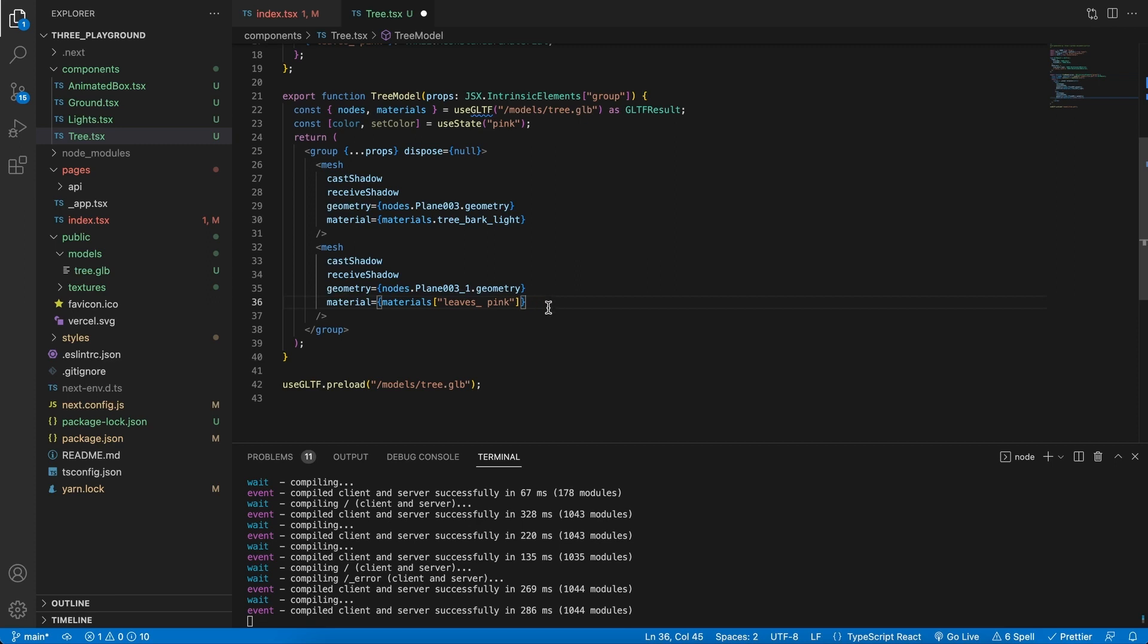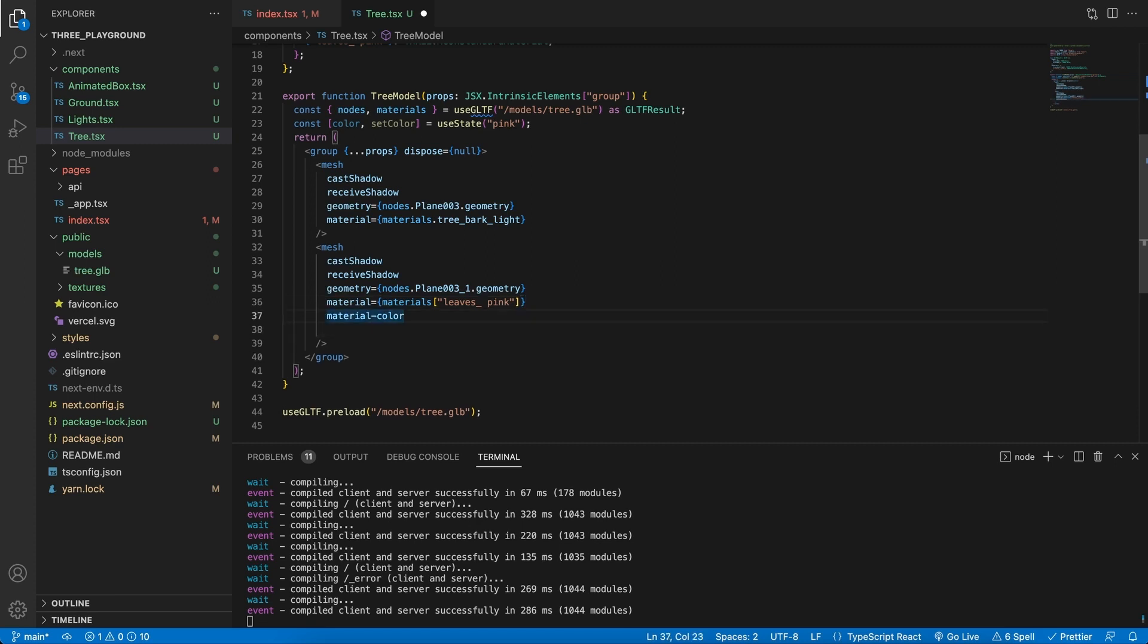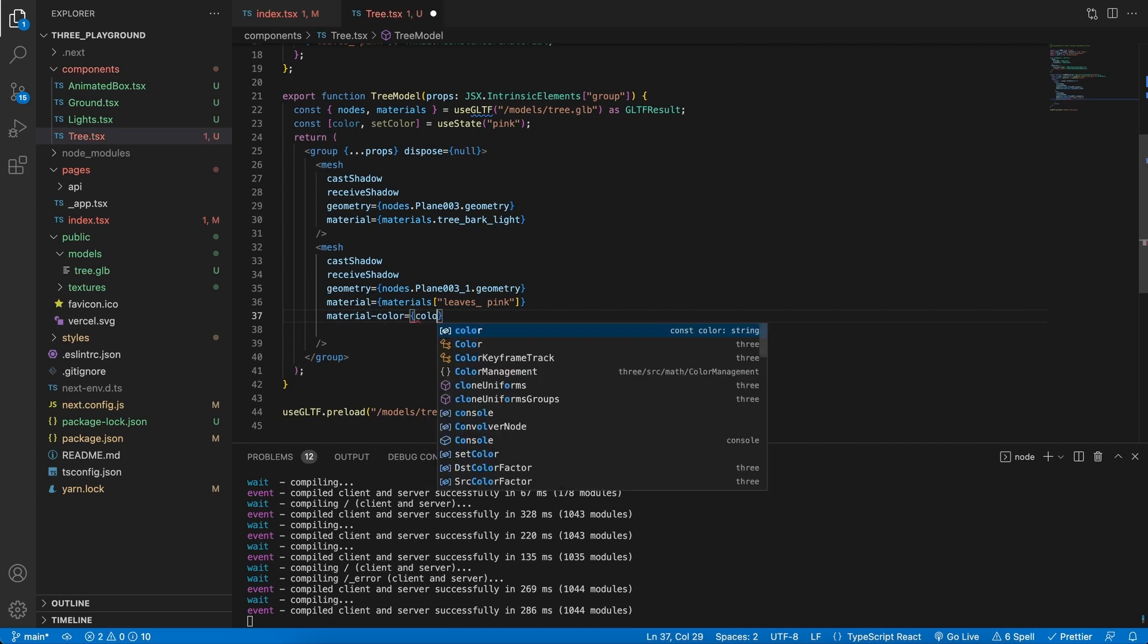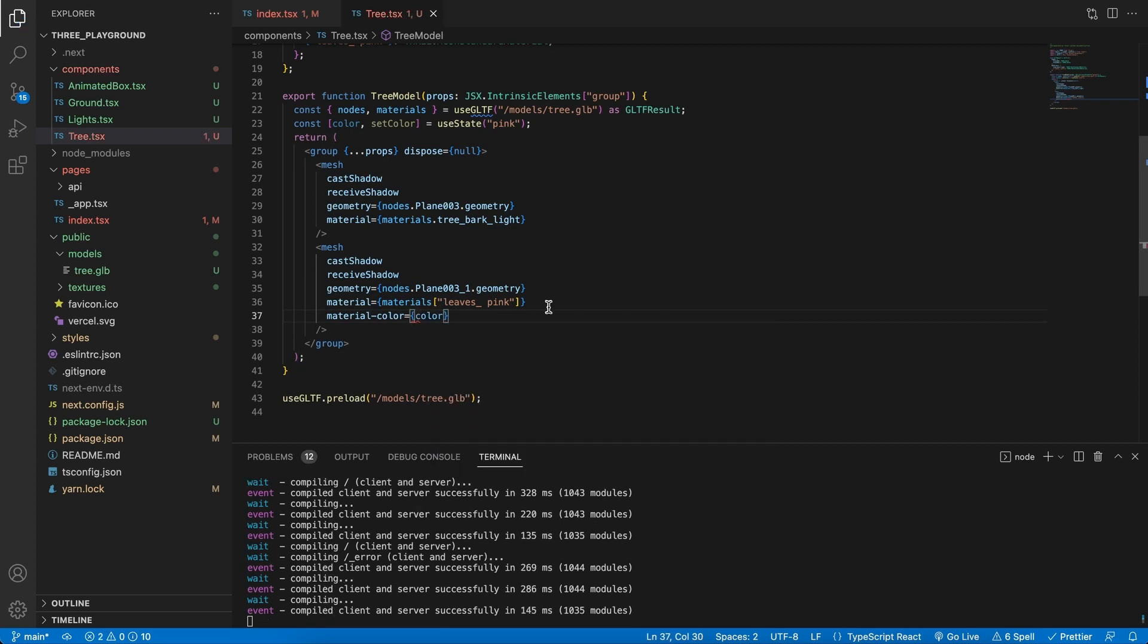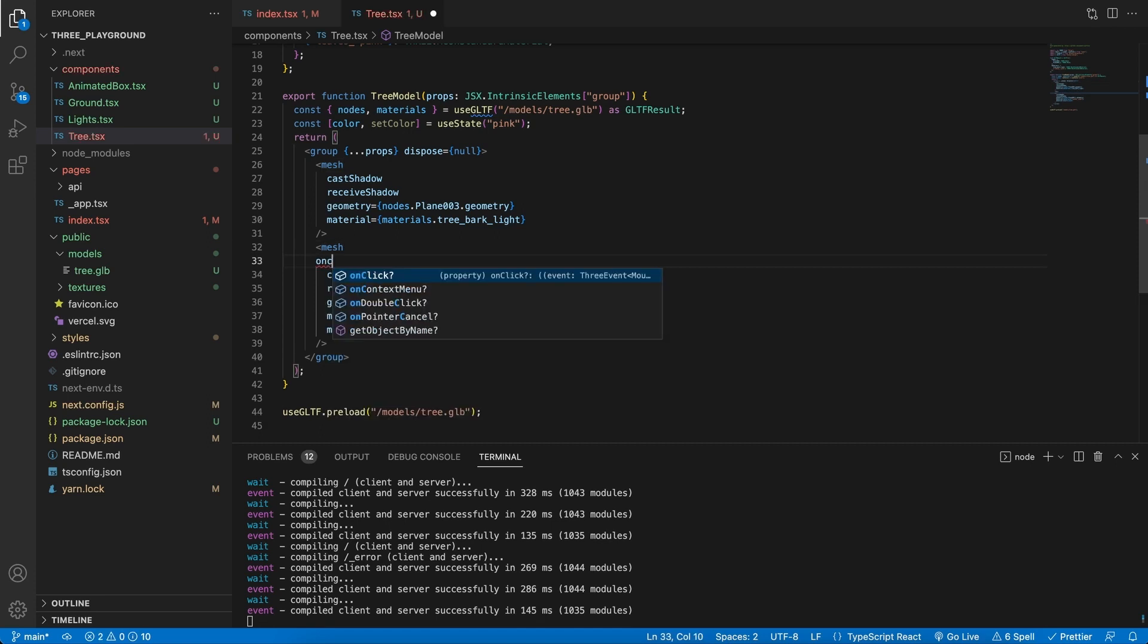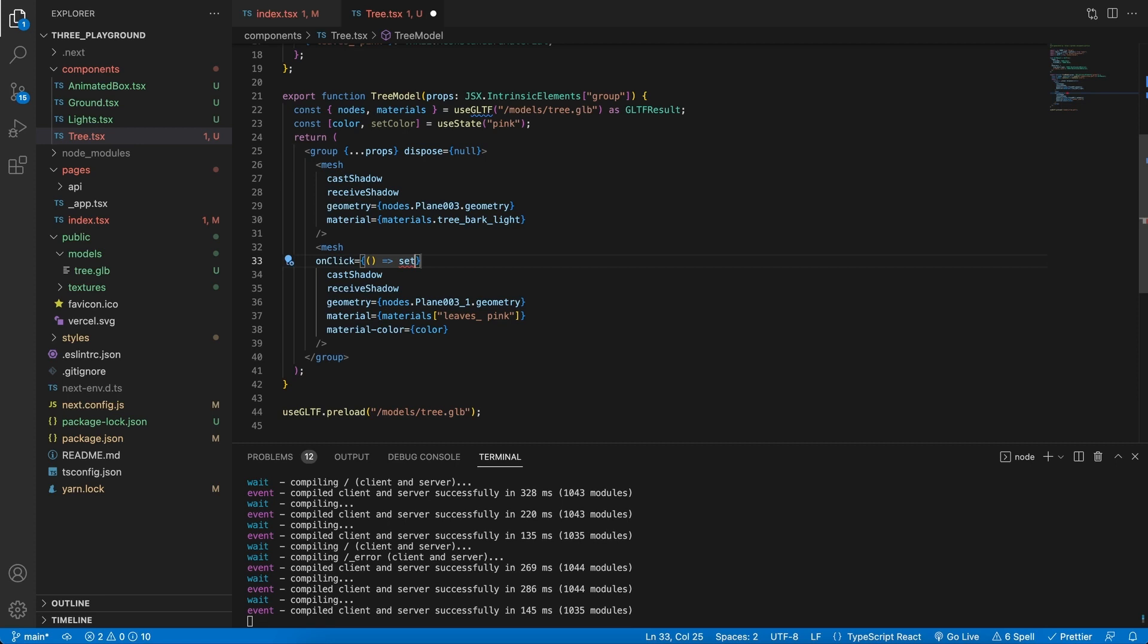Then in the mesh itself, we would access the property of the material color and set this to our state variable over here. Then we will add an onClick event and we'll say if we click on this object, let's go and set the color to maybe green.